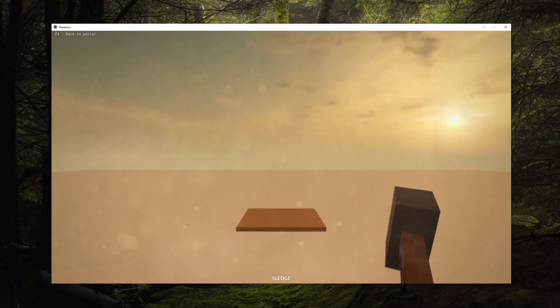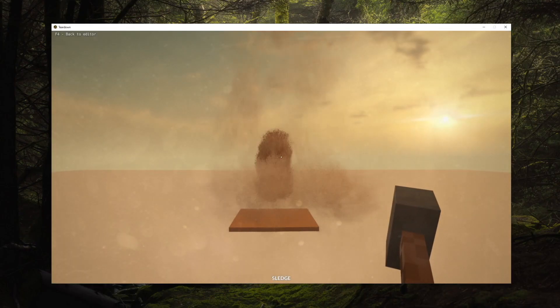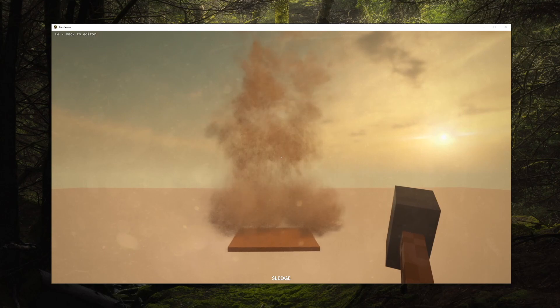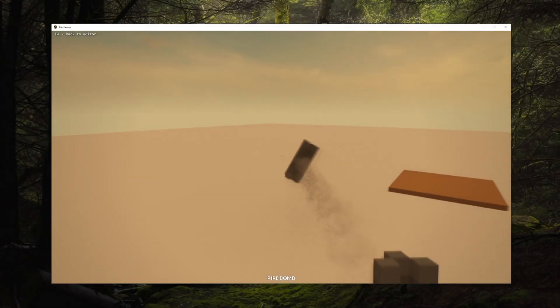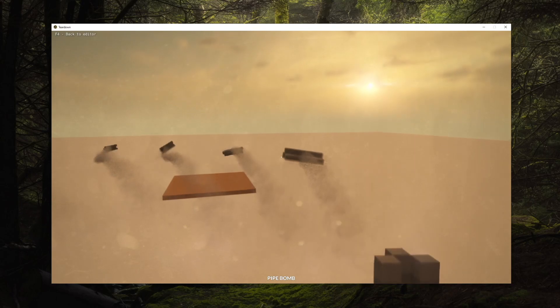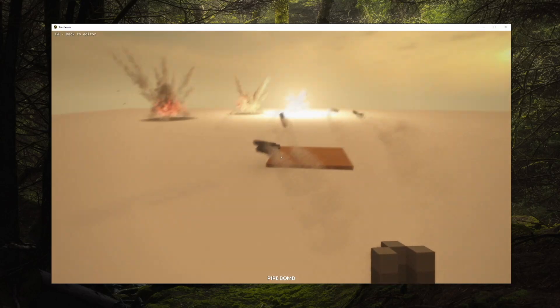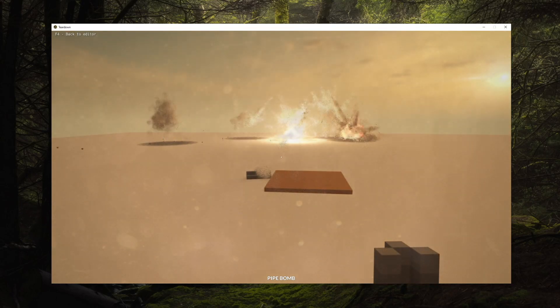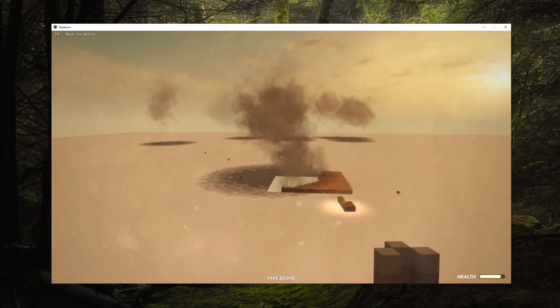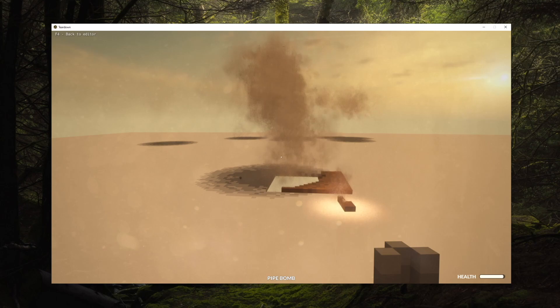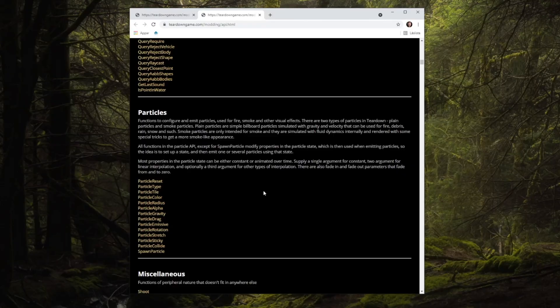By combining several particle types and behaviors, we can create a lot of different special effects. The particle API in Teardown supports collisions with the environment and even fluid dynamics simulation for realistic smoke behavior. As always, you can check out the API documentation for details.